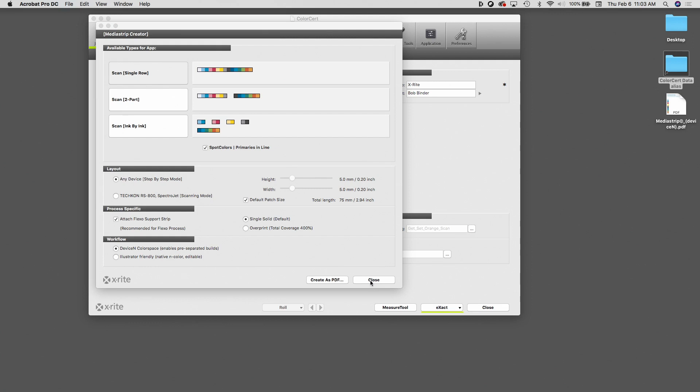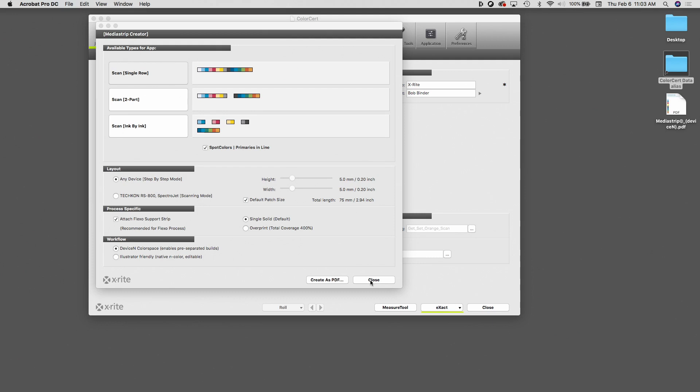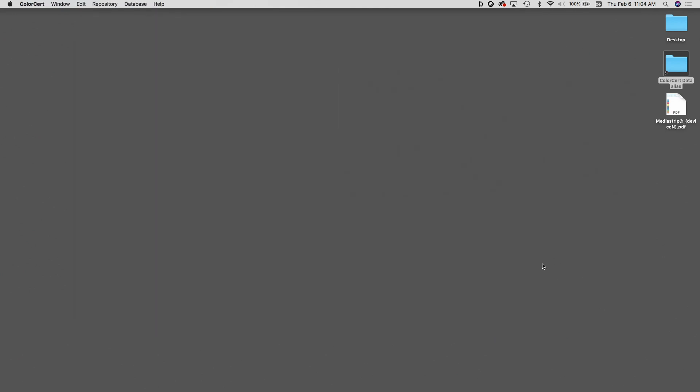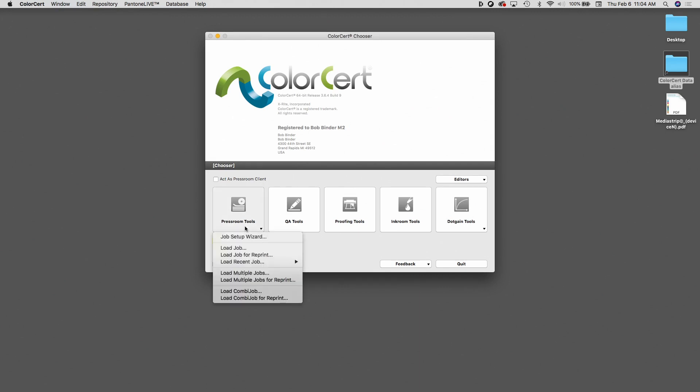Since I have this set up and I've created my media strip, I'm going to click on Close and just go back to ColorCert itself. Once we have that set up, when we're on press, what the press operator is going to do is go to Press Room Tools, Load Combi Job.